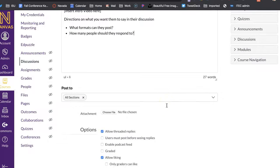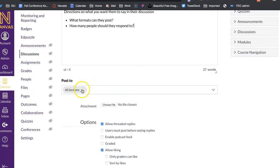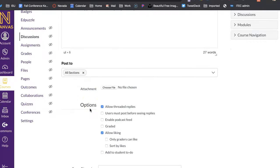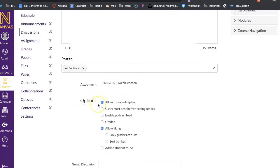And then do I want to post it to just one of my sections, all my sections? For those of you who teach multiple sections of the same course, you can do that, and you can post it to all those discussions. You can have an attachment in there too.